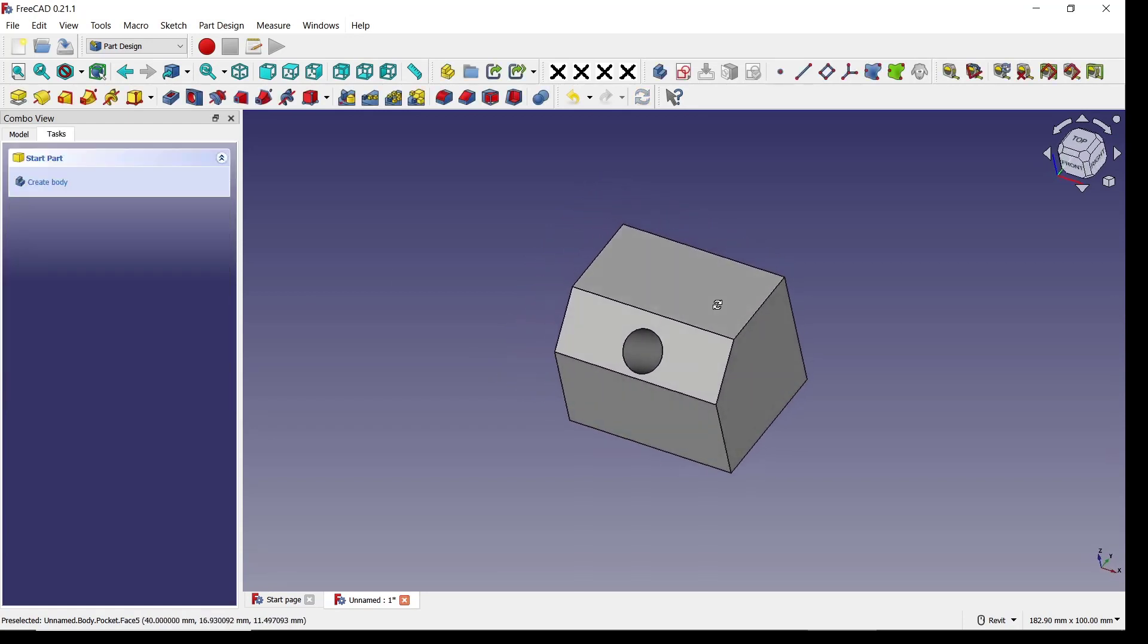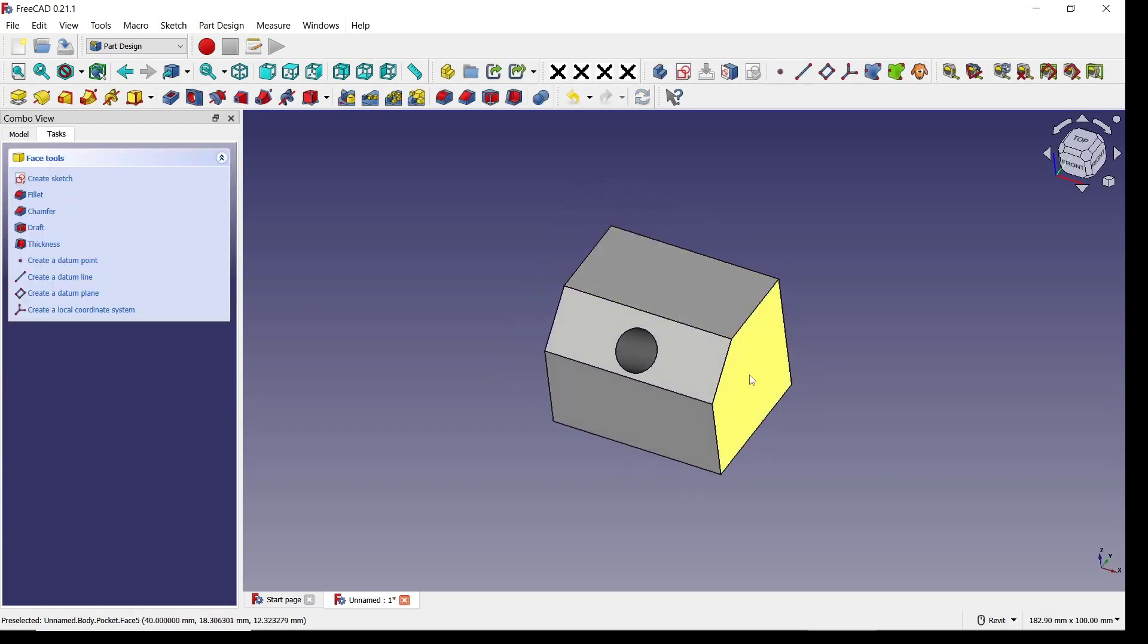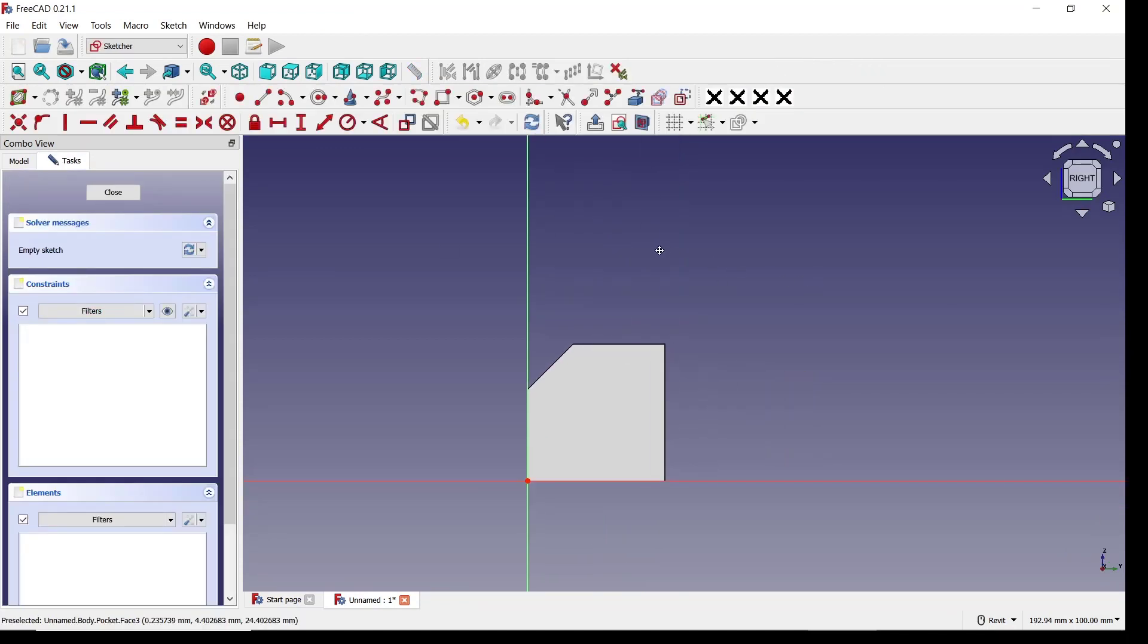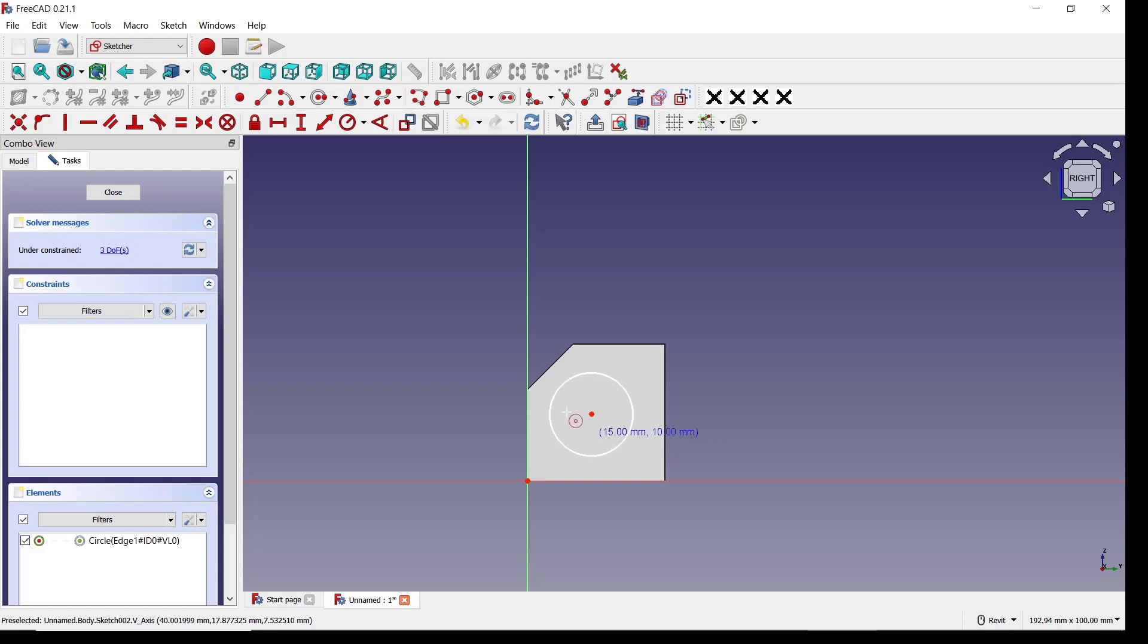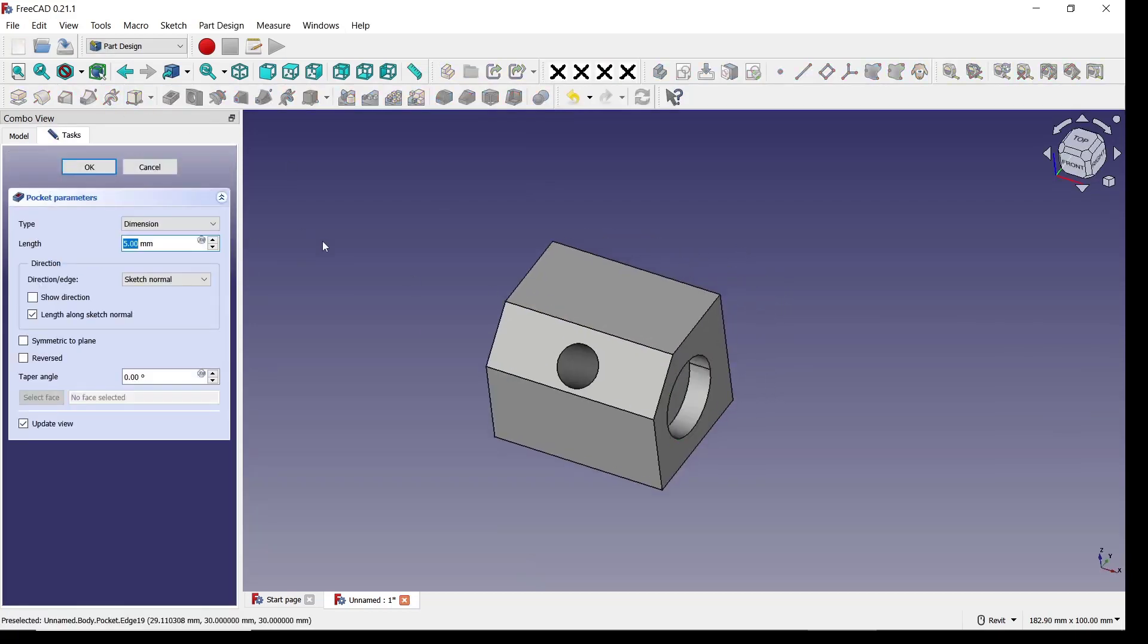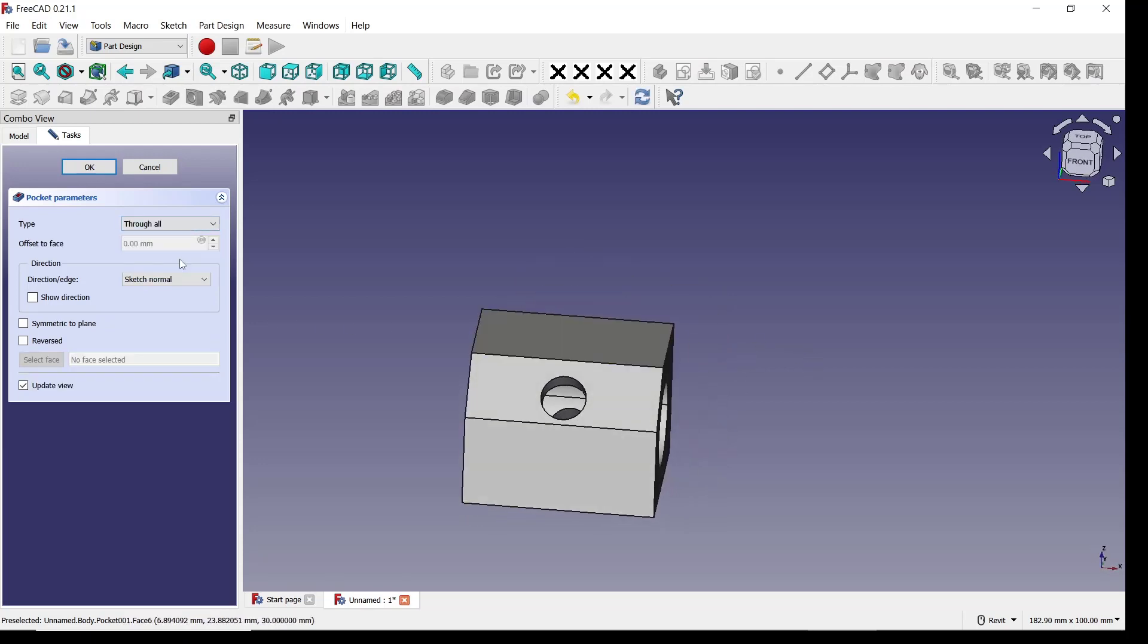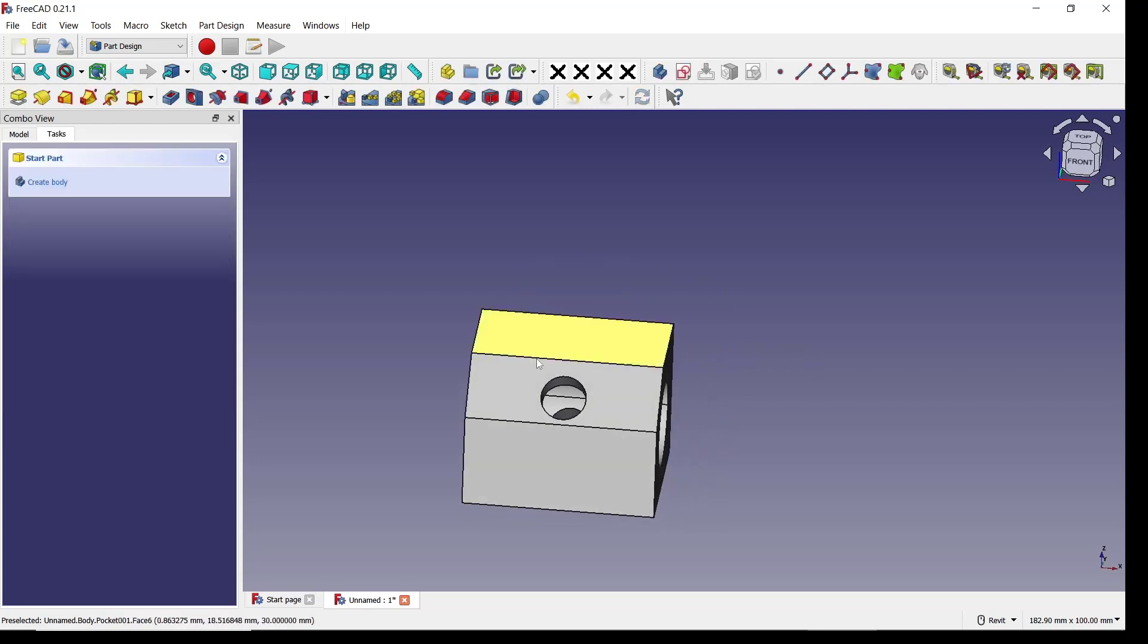Now I will create again a pocket at this face. You can select, you can create sketch, and we draw a circle again at this point. Click close, use pocket tools, and I will set it to through all, click OK again.